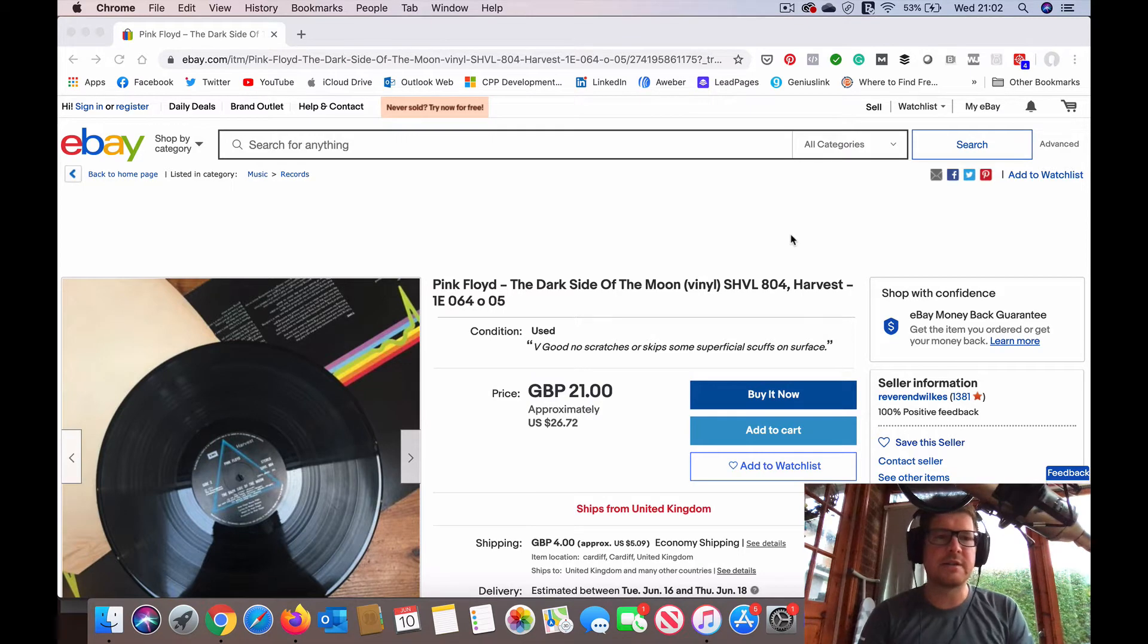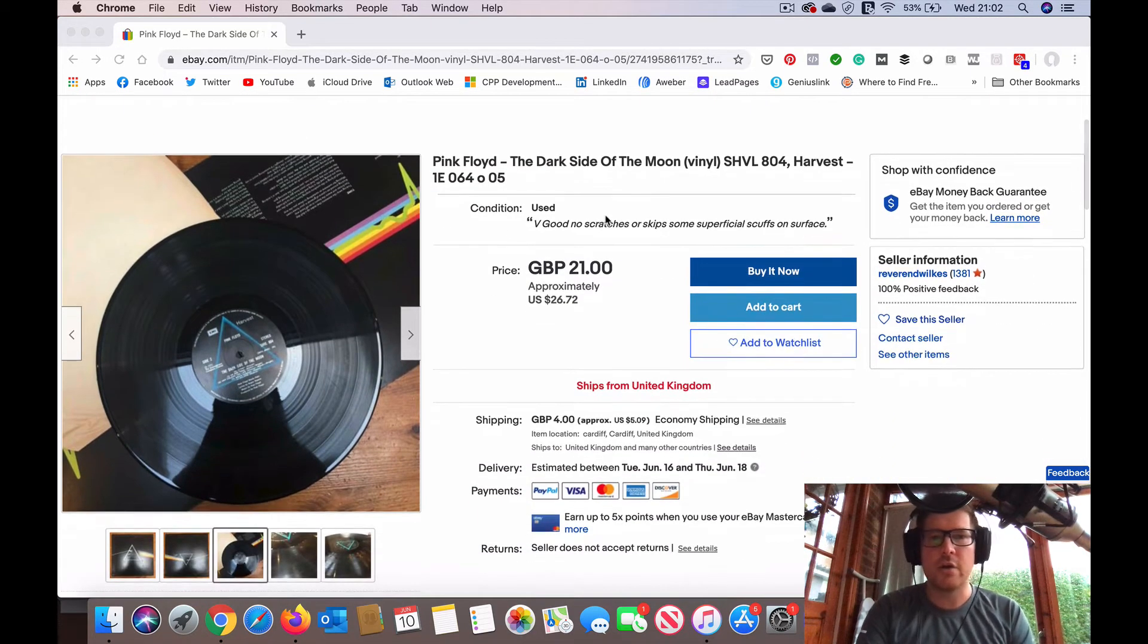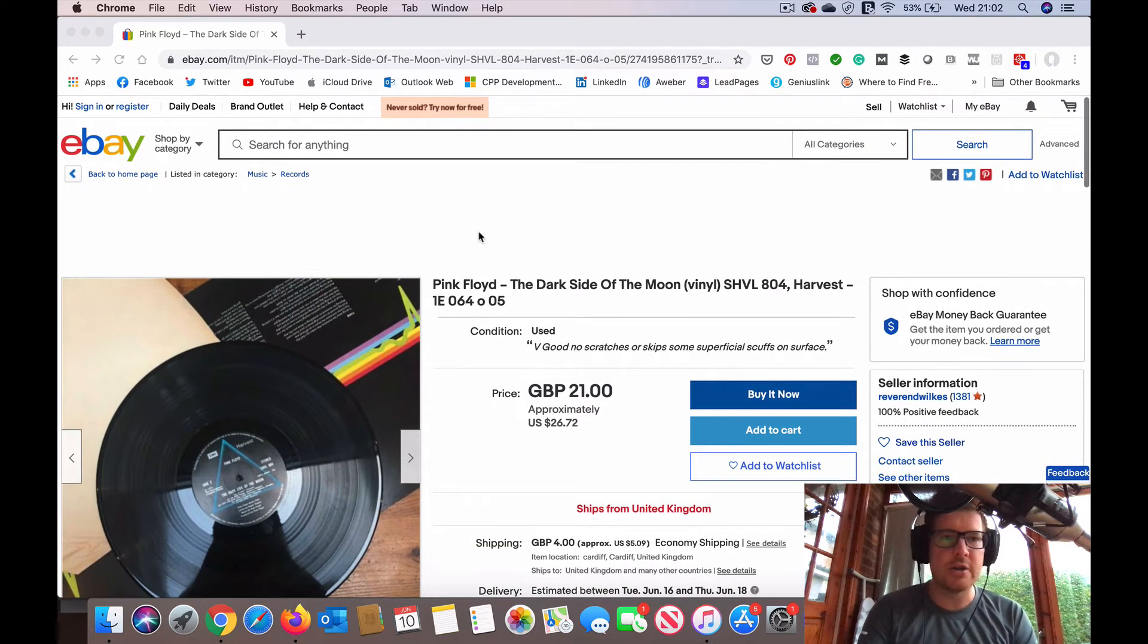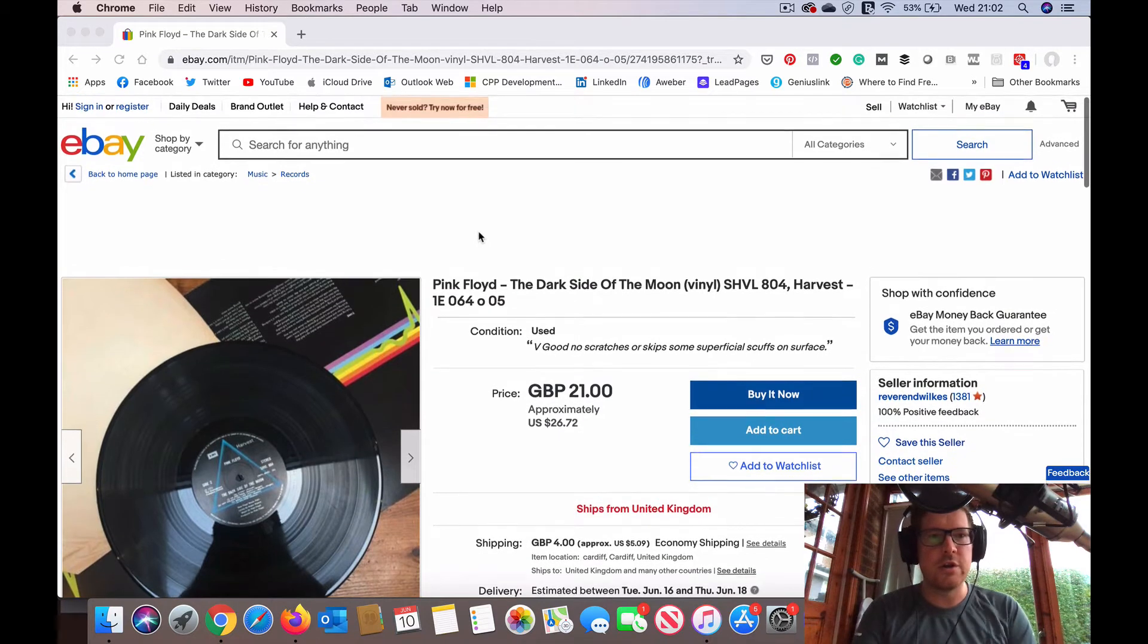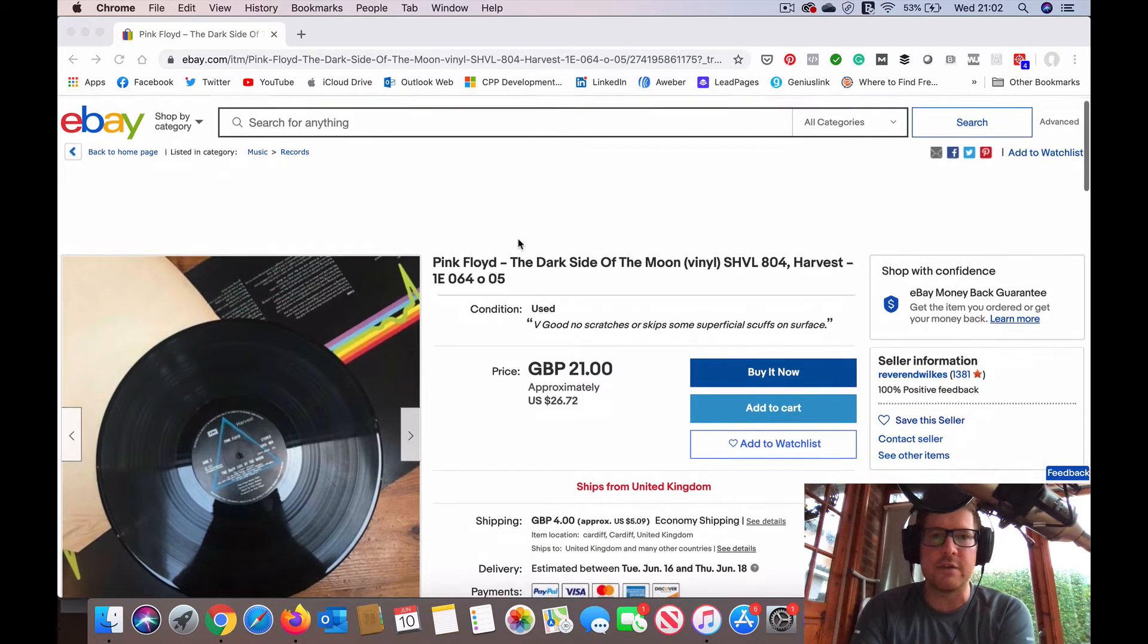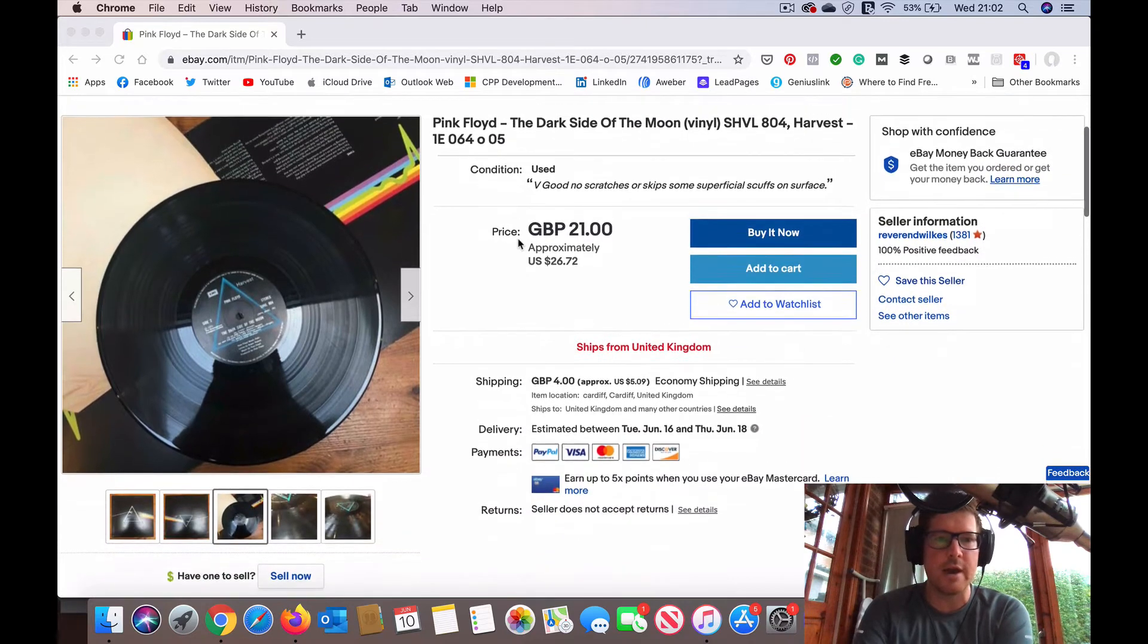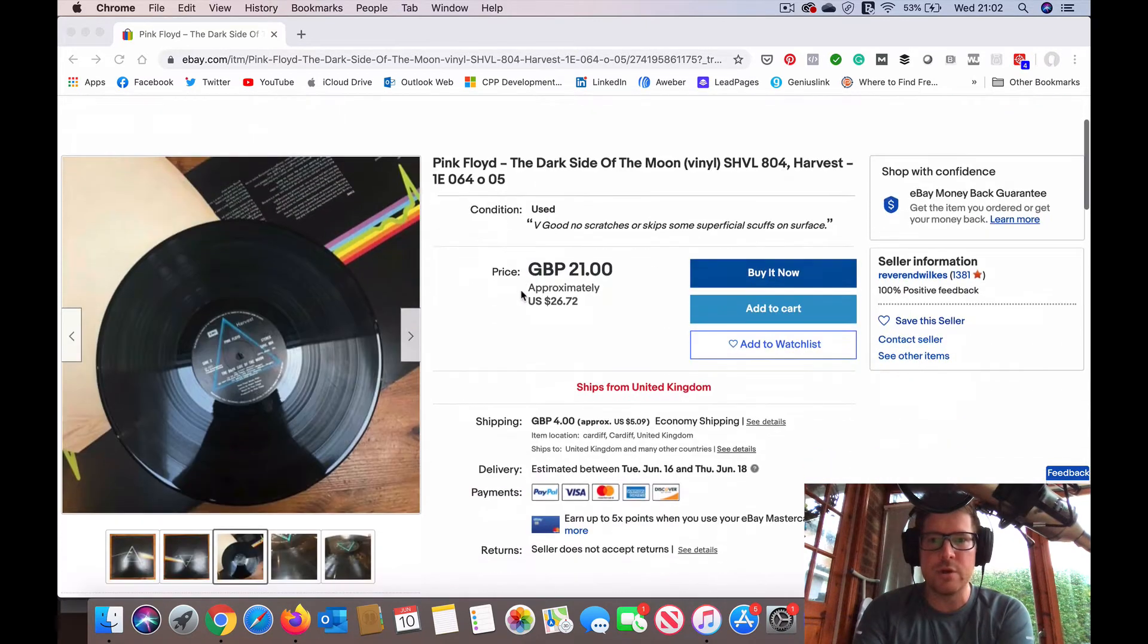Hi, this is Mark from Sound Matters, and today I'm going to show you how you can inspect and check the quality of used vinyl records when you are purchasing online. Very often you could take a typical eBay listing of a used record like this one here, a copy of Dark Side of the Moon.